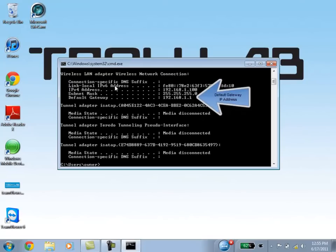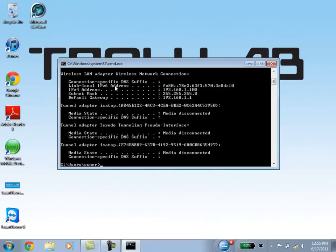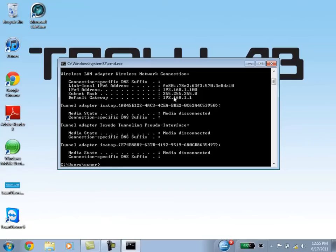And after you type in the IPconfig, you should see the line that says Default Gateway. In the Default Gateway, there should be a set of four numbers separated by dots. And here I'm seeing the number being 192.168.1.1.